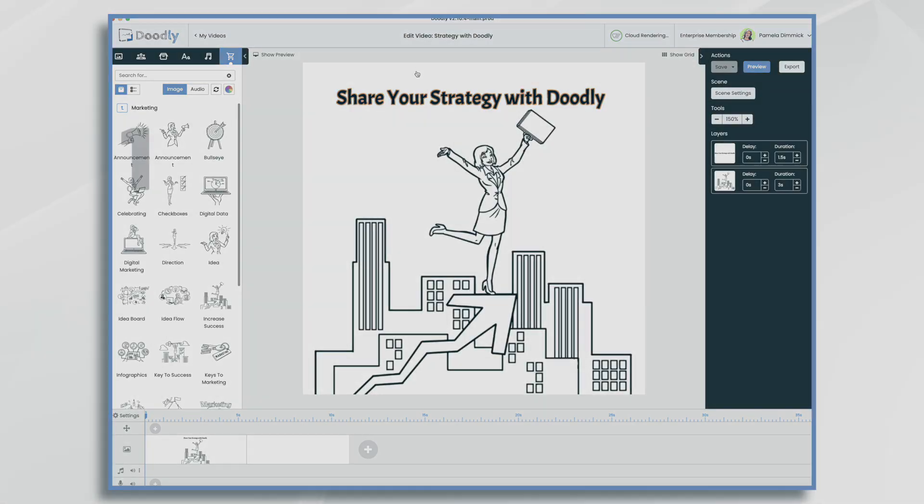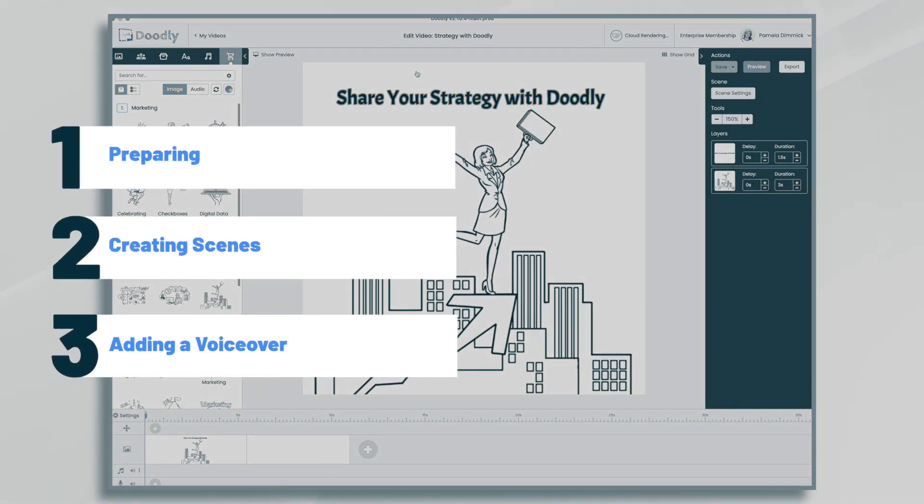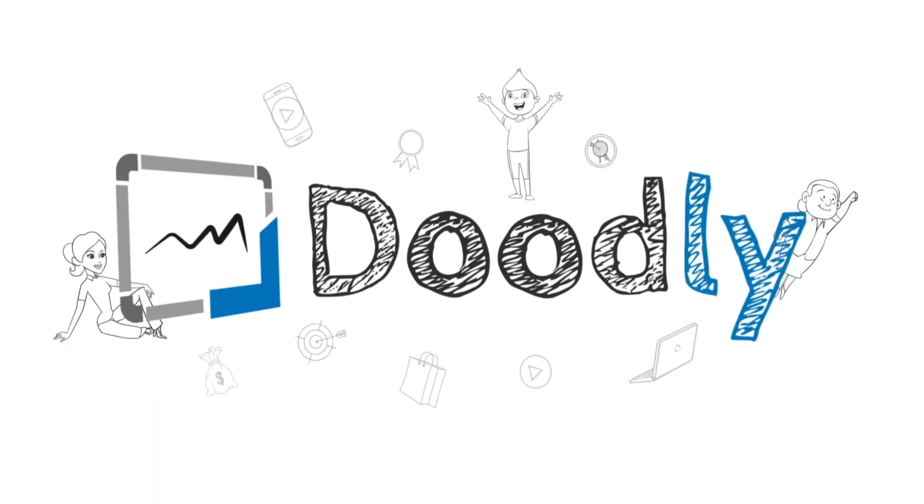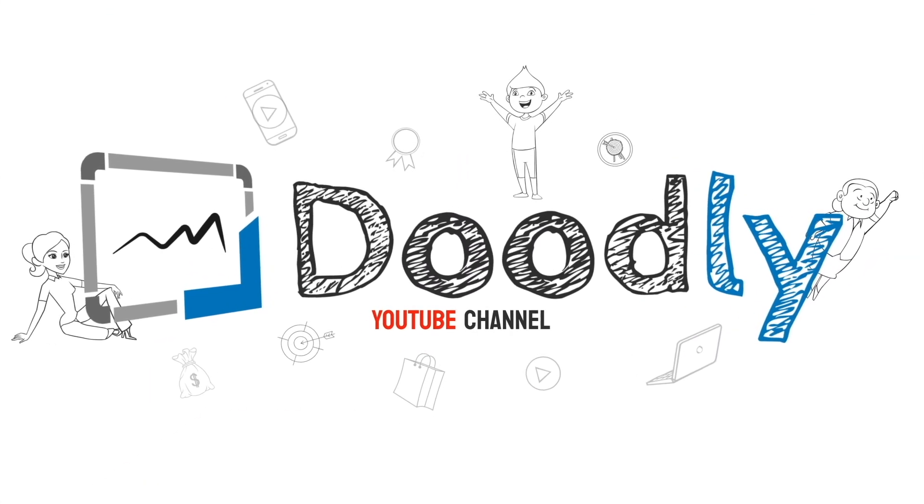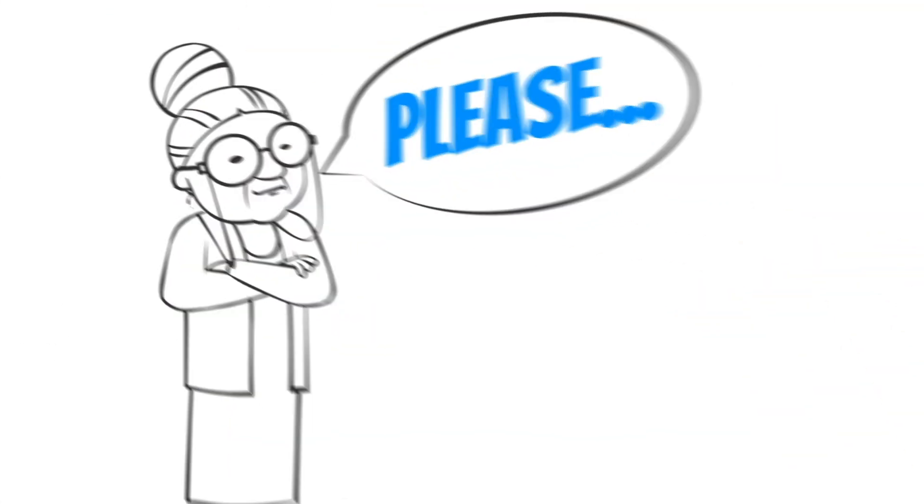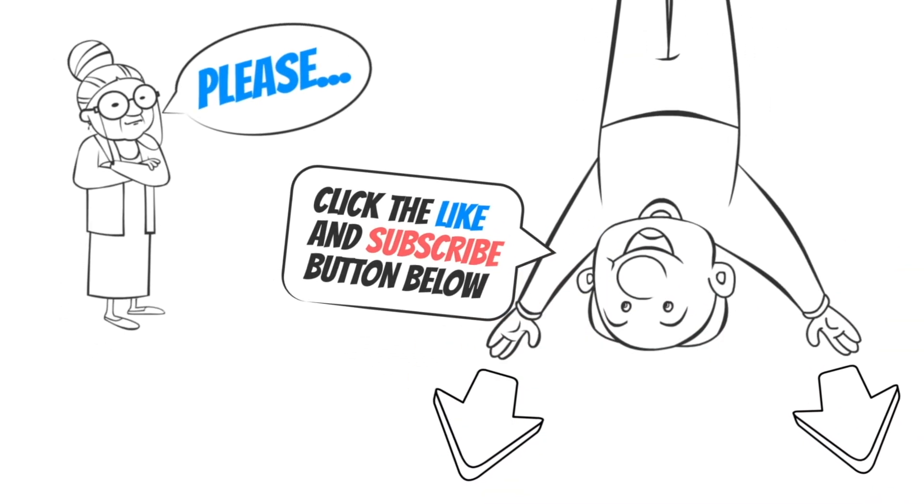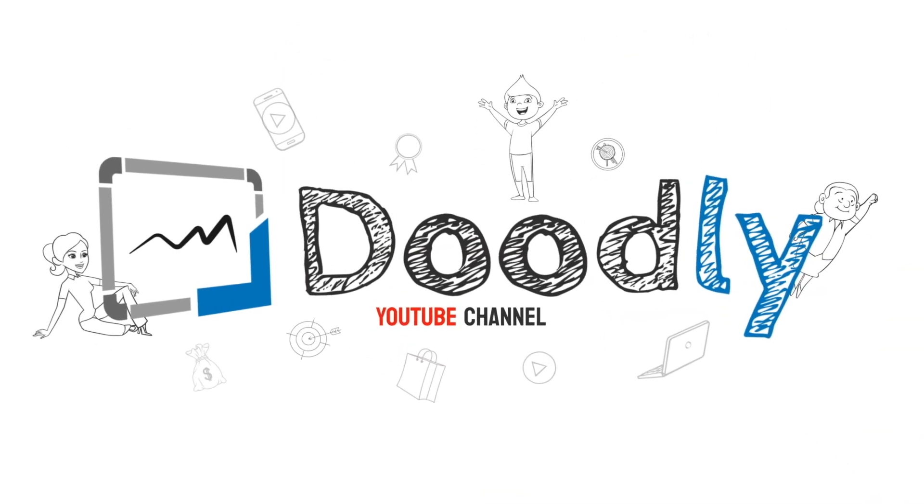Hi, it's Pamela. In this tutorial, we're going to share an internal strategy using Doodly. Hey, and welcome to the official Doodly YouTube channel. If you enjoy our content, please click the like and subscribe button below. Now let's get straight to the video.